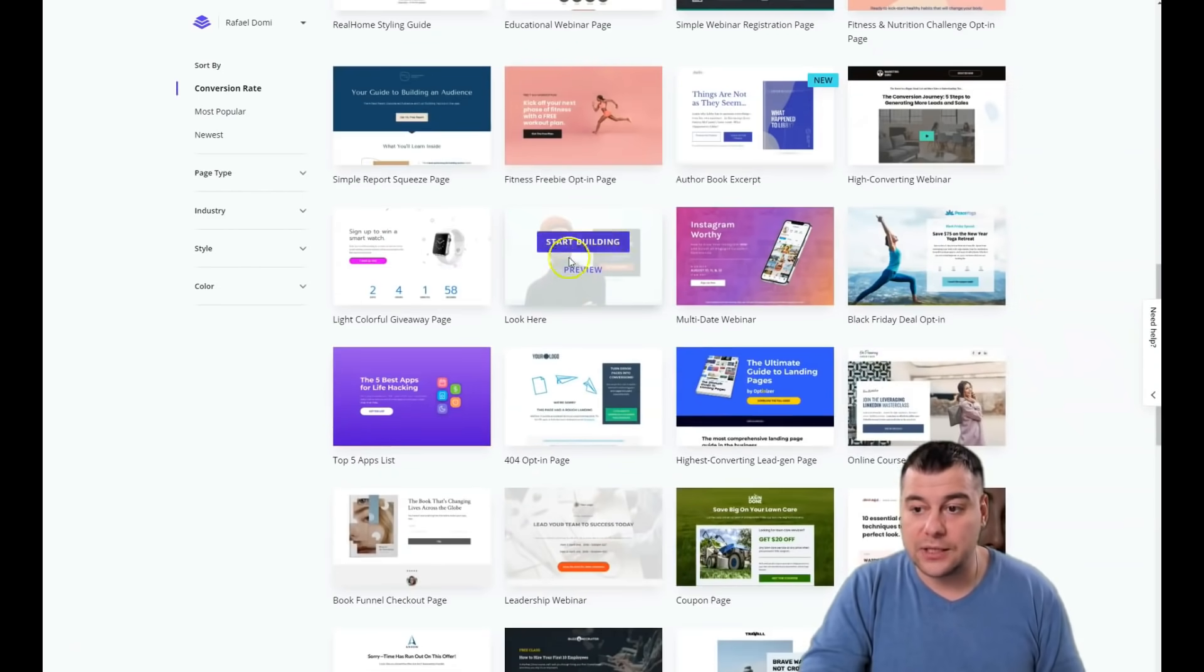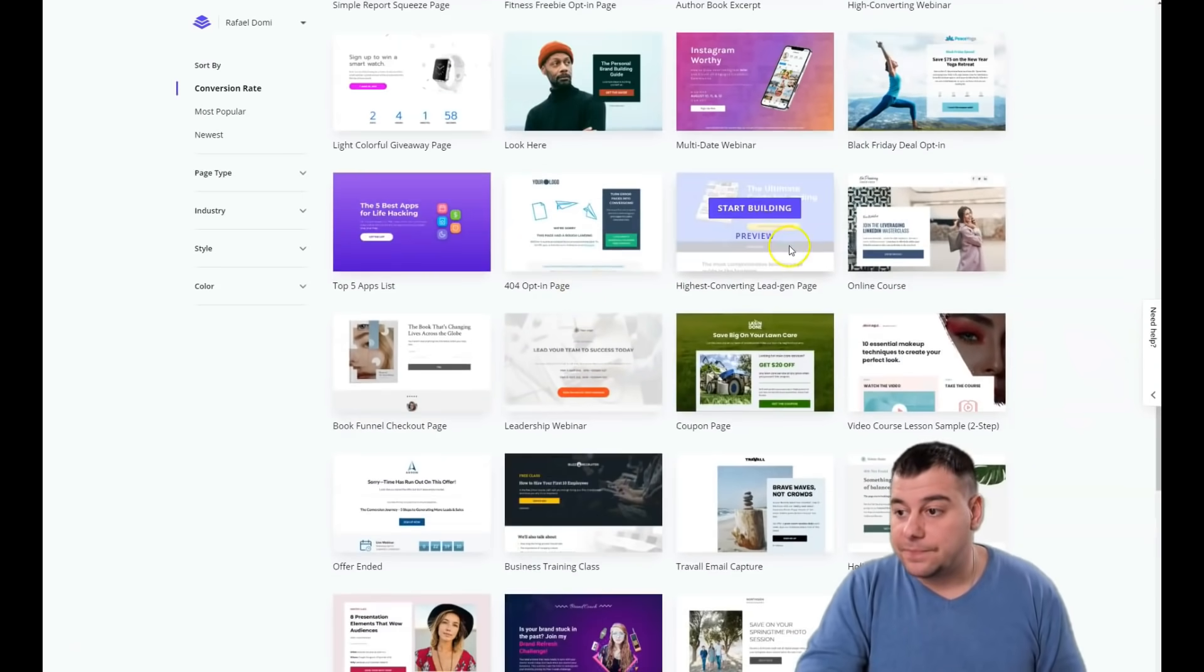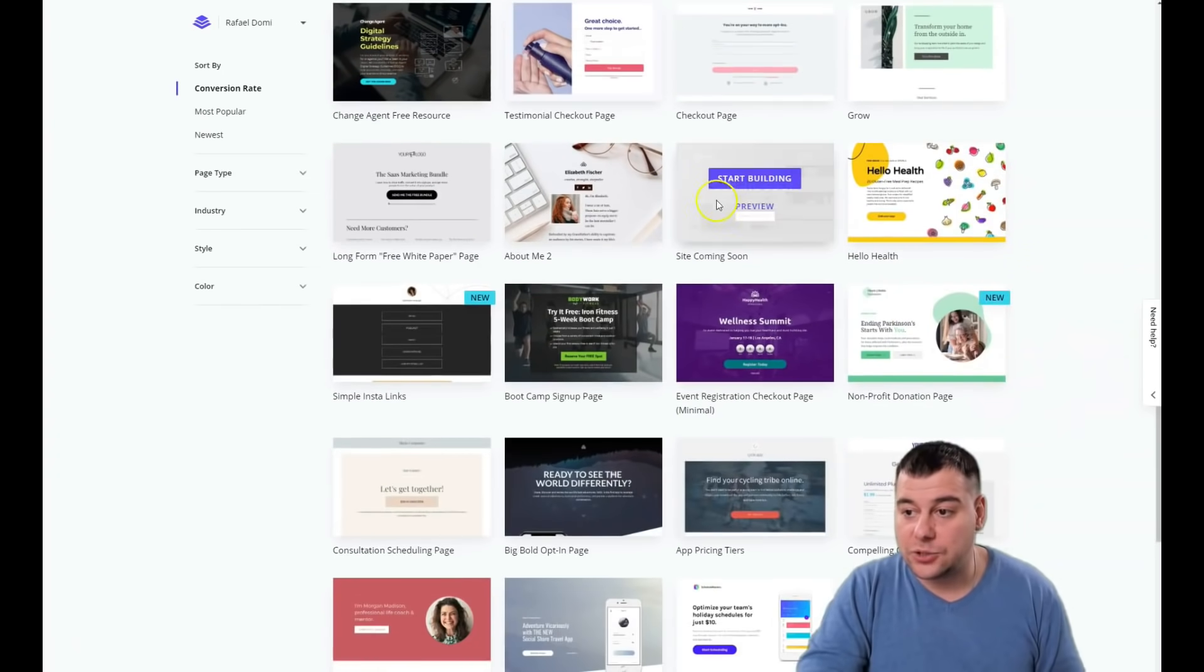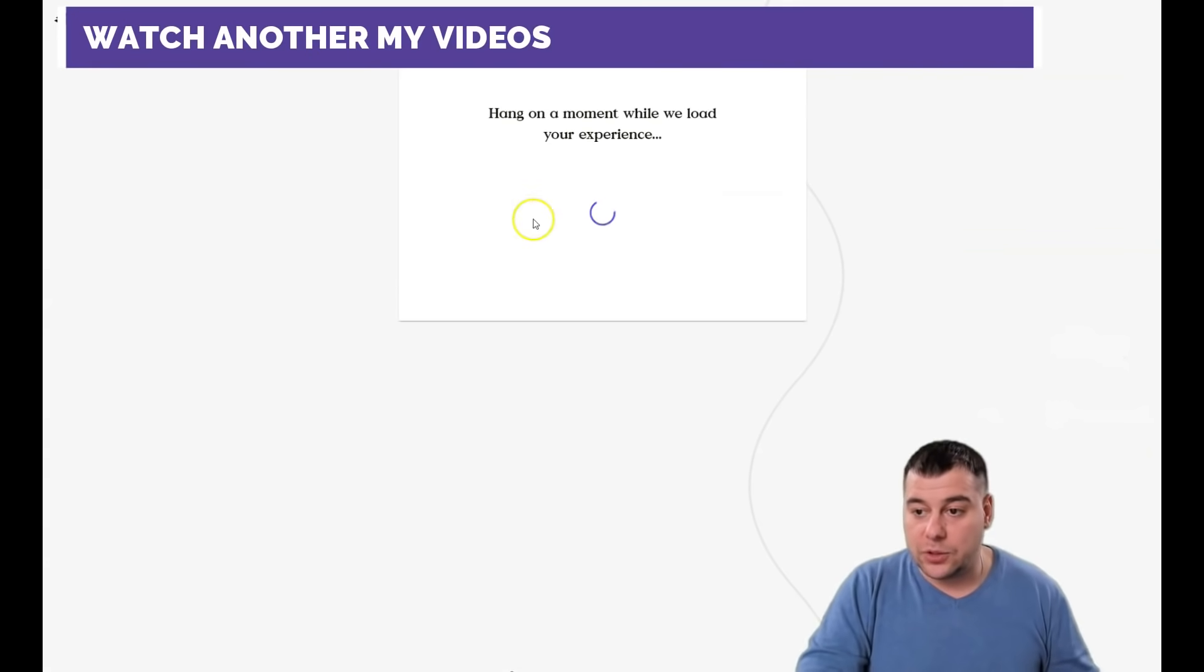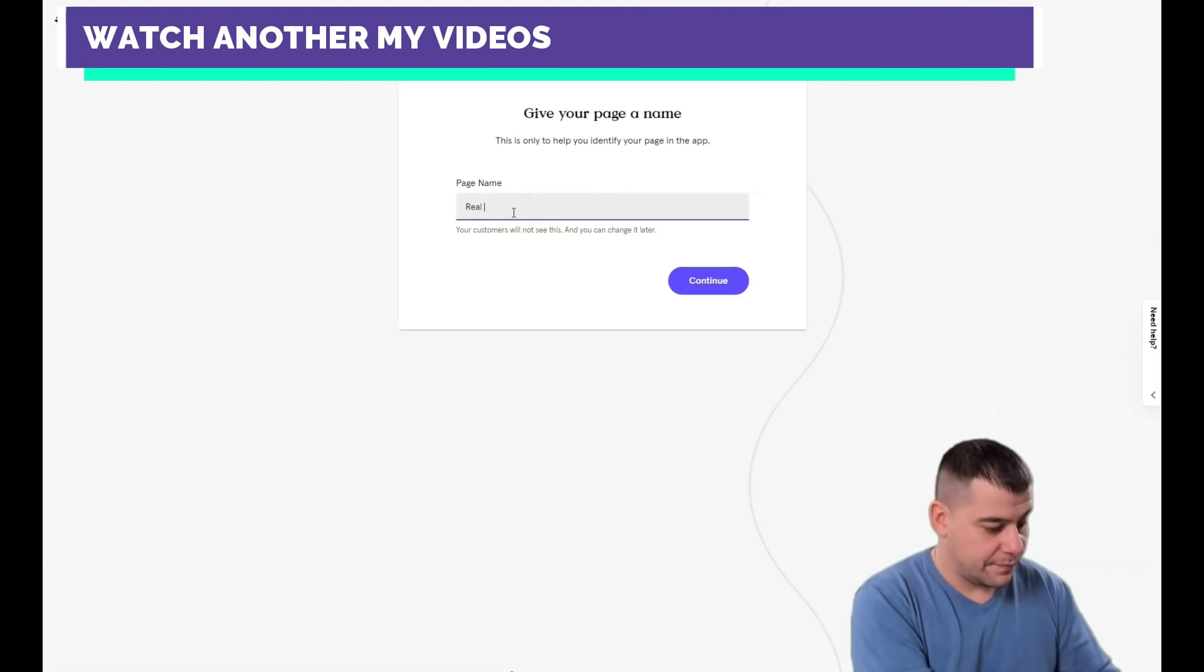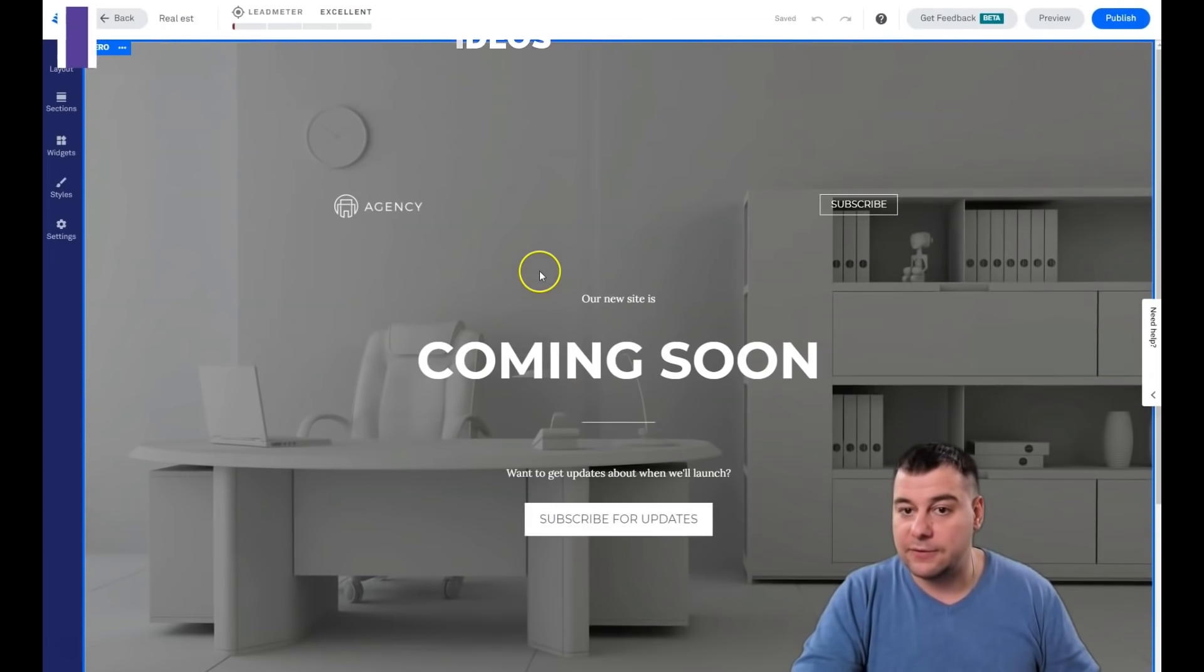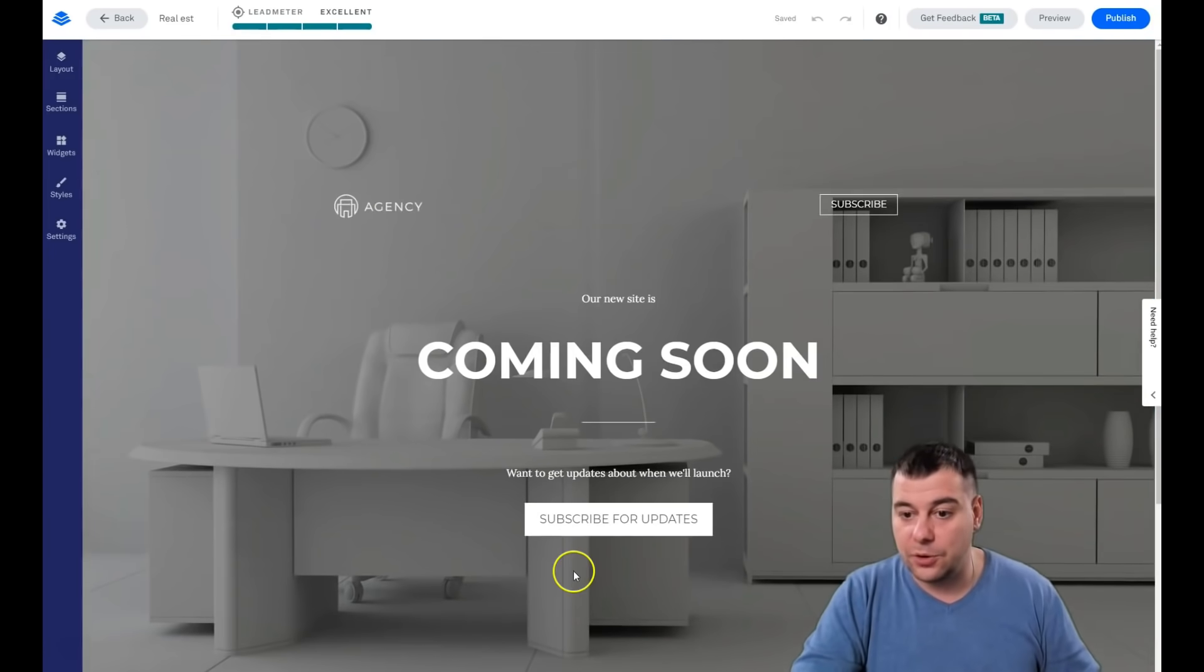Let's jump to edit things. I don't know, probably we can choose any one. Let's start building this coming soon. I want to build the real estate. Okay, we have this layout, we have this website, and it's pretty simple.